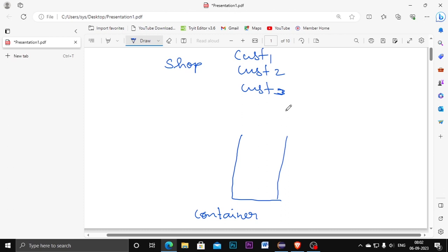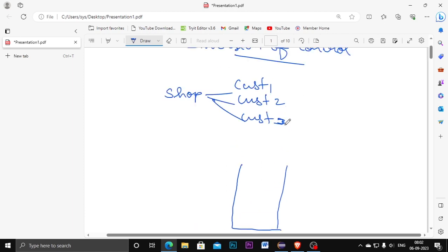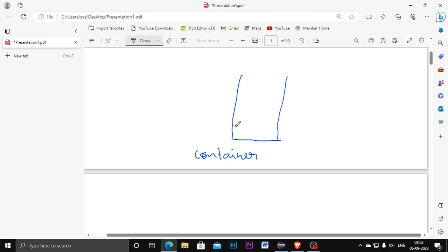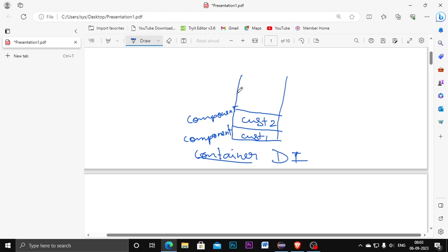In the shop, three customers are coming to purchase products, so I am going to create three classes: customer one, customer two, and customer three. What I am going to do is put them into the DI container. I am collecting the classes in the DI (Dependency Injection) container. Every class I am collecting inside the container represents a component — customer one is the first component, customer two is the second component.